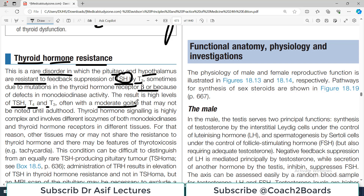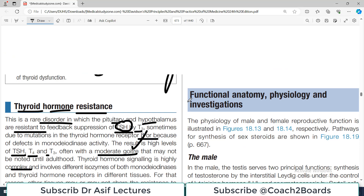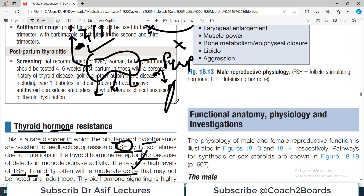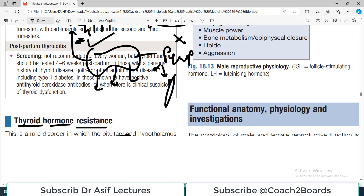There is sometimes moderate or greater enlargement of the thyroid gland as well. Thyroid hormone signaling is highly complex and involves different isoforms of both monoiodinase and thyroid hormone receptors in different tissues. For that reason, other tissues may or may not share the resistance — the resistance problem is largely a central problem, though peripheral tissues may also sometimes be affected.